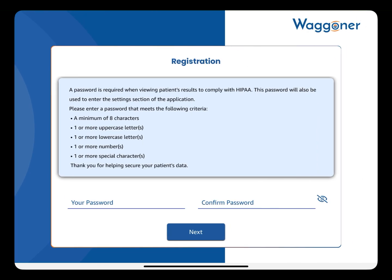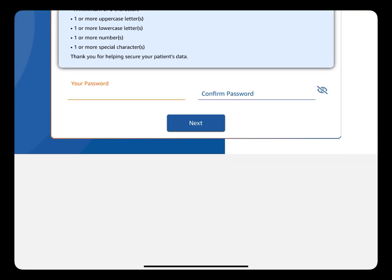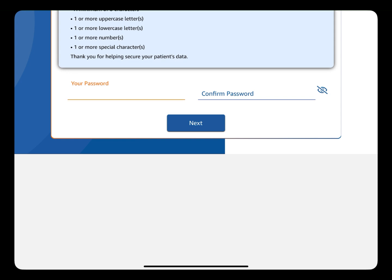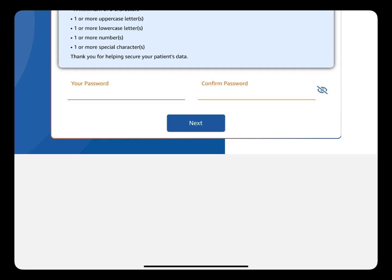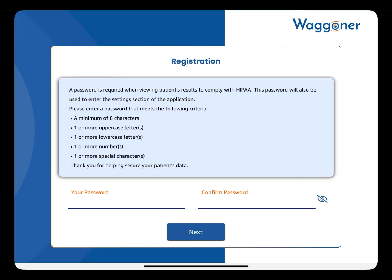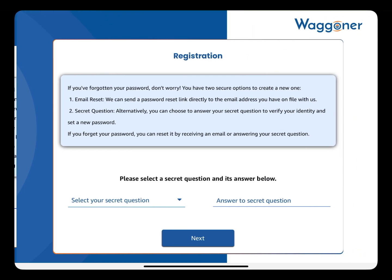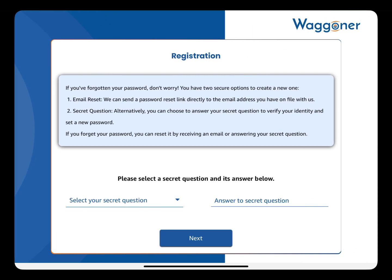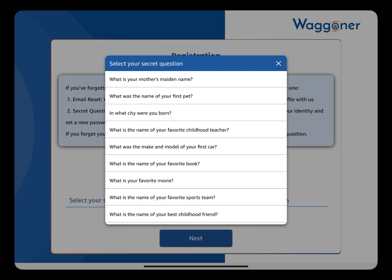Create and confirm a password. Then select a secret question and answer to help restore your account if you get locked out.